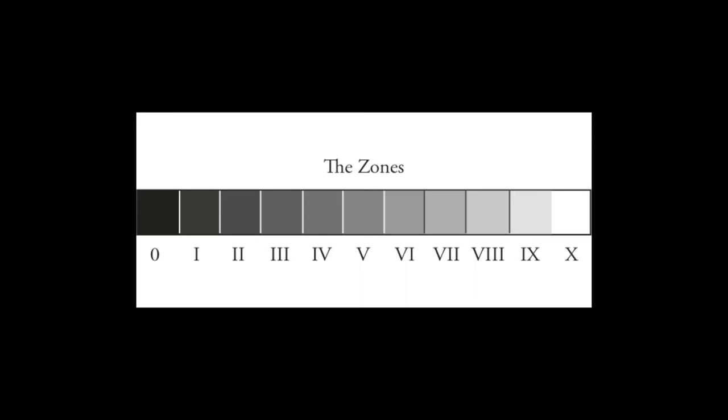At the other end of the spectrum, we have zones 6, 7, 8, 9, and 10, with zone 9 being white with detail, and zone 10 being white, no detail. So let's see how that plays out in real photographs.